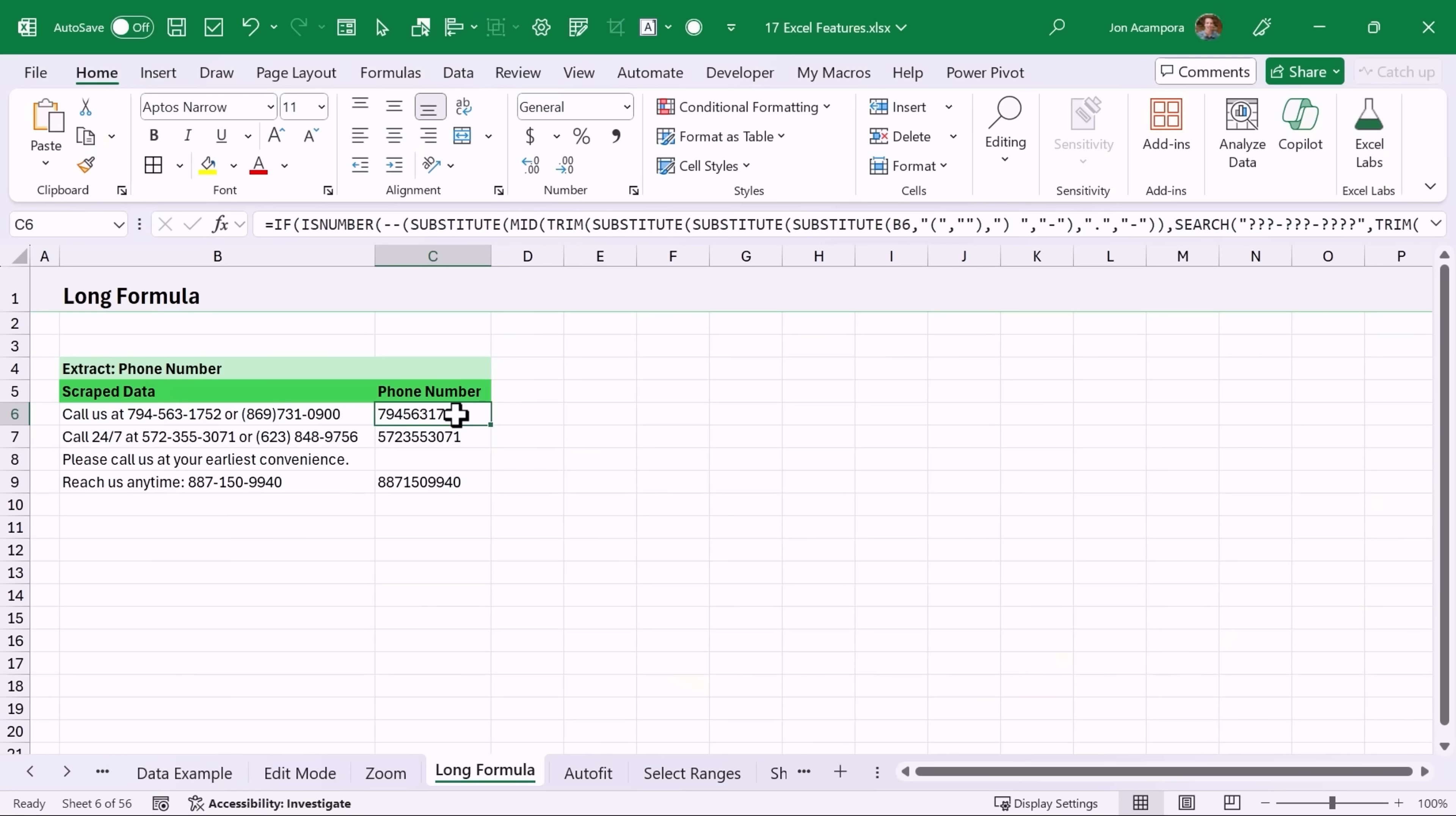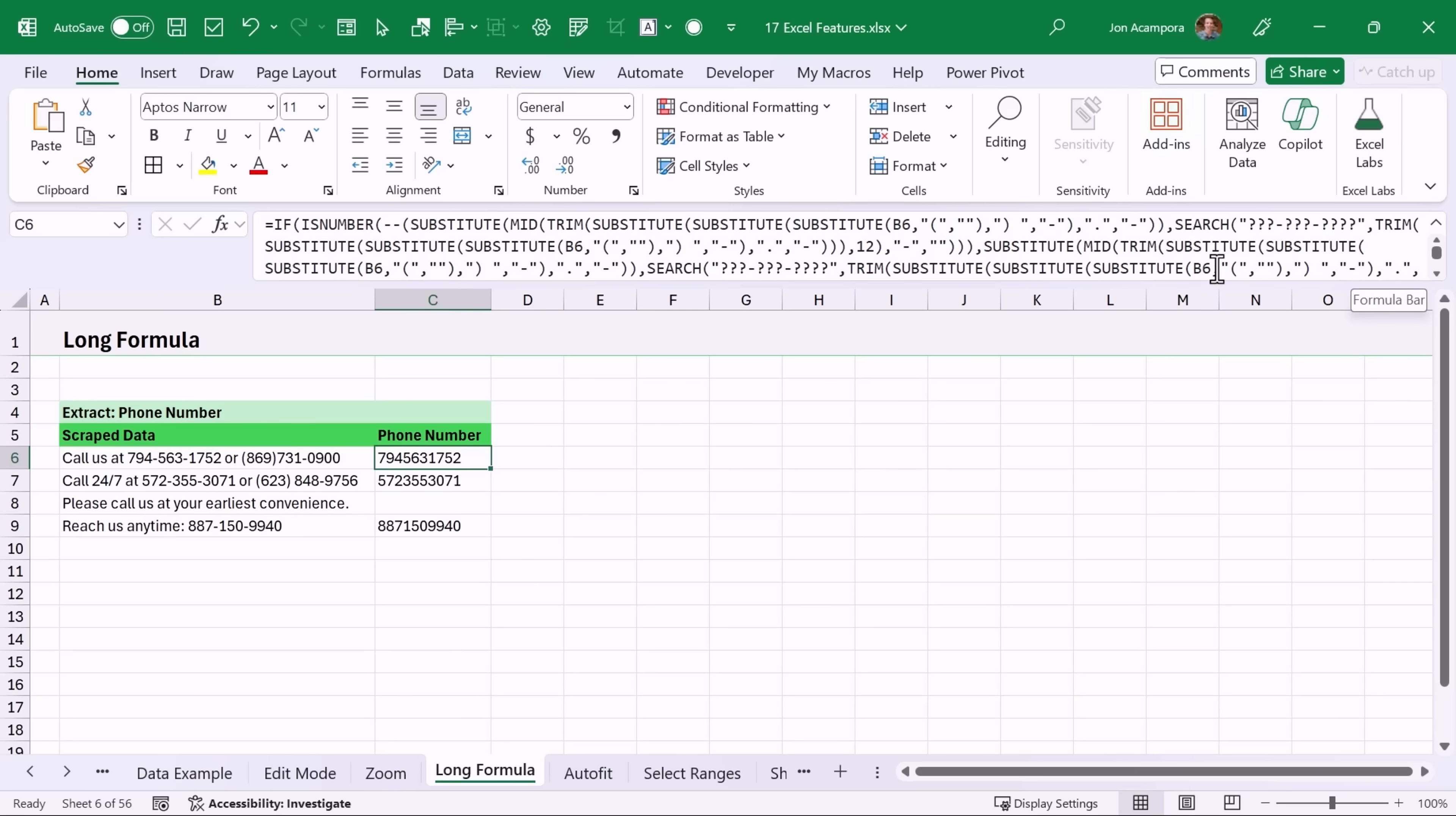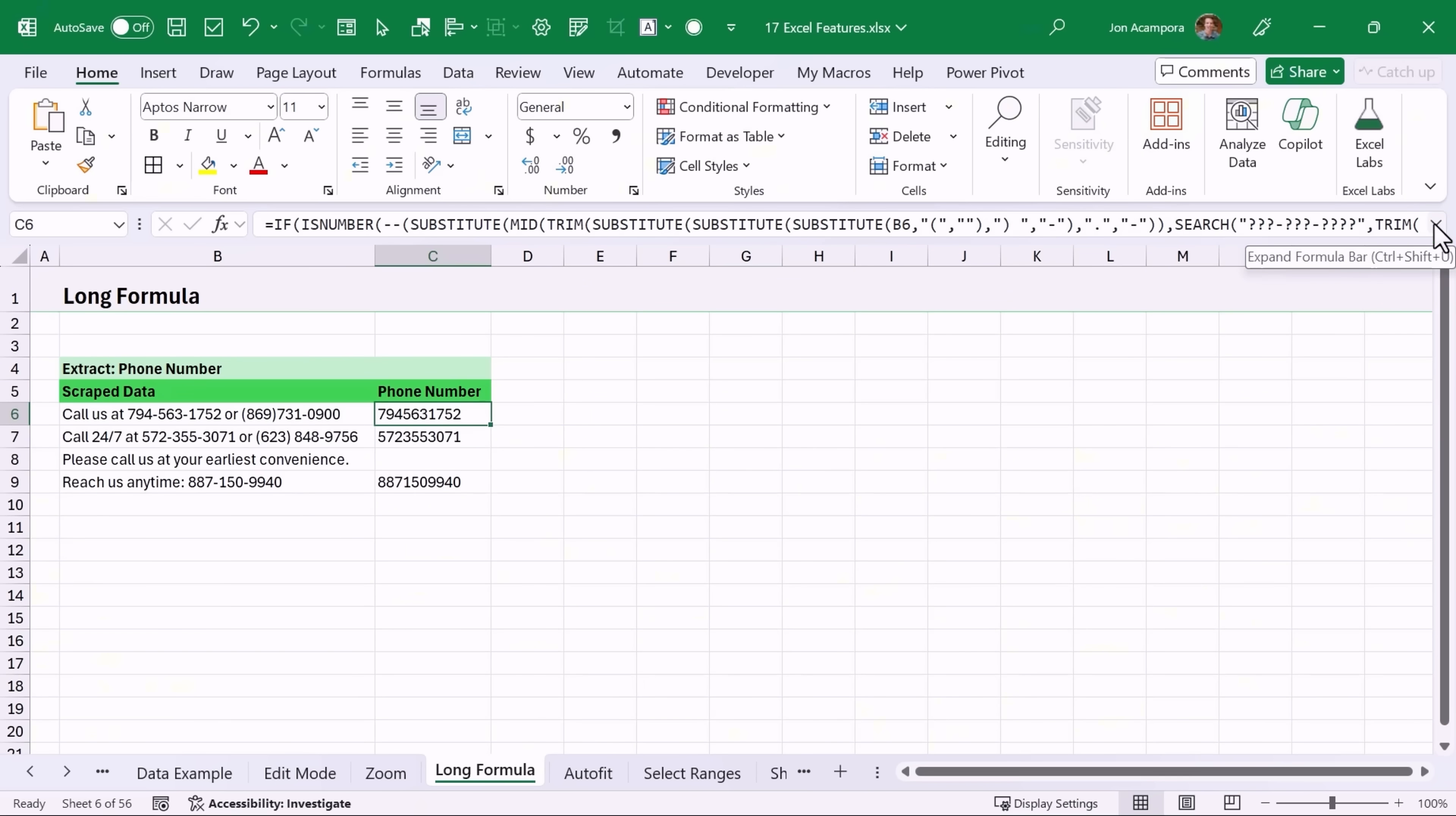If you come across a really long formula like this, you can press this button here to expand the formula bar. If you still don't see the entire formula you can drag down here to expand it even further and then you can click this button again to collapse it. Keyboard shortcut is Ctrl Shift U.